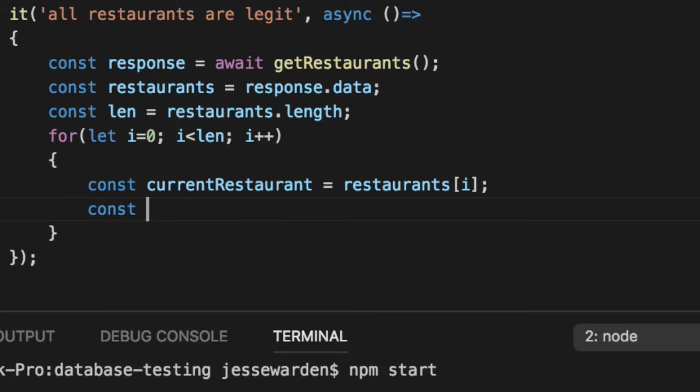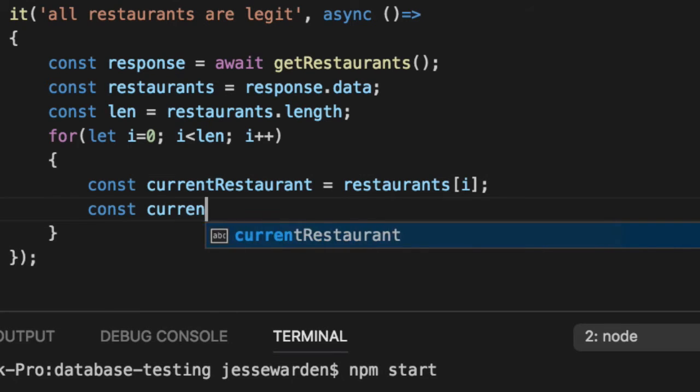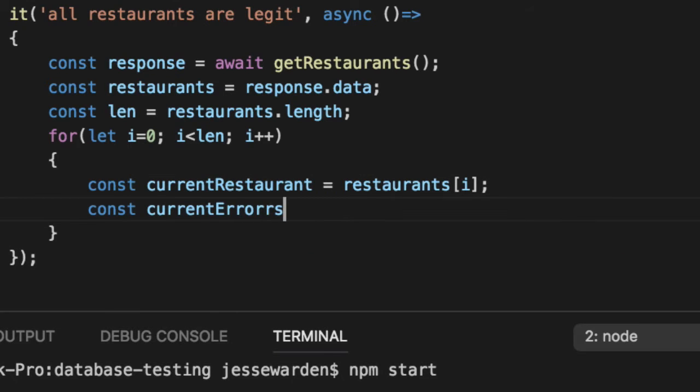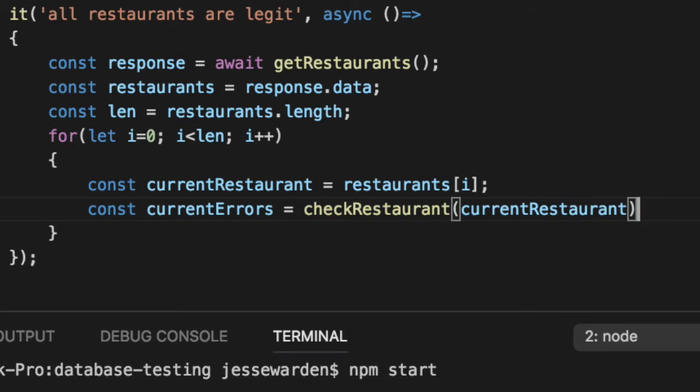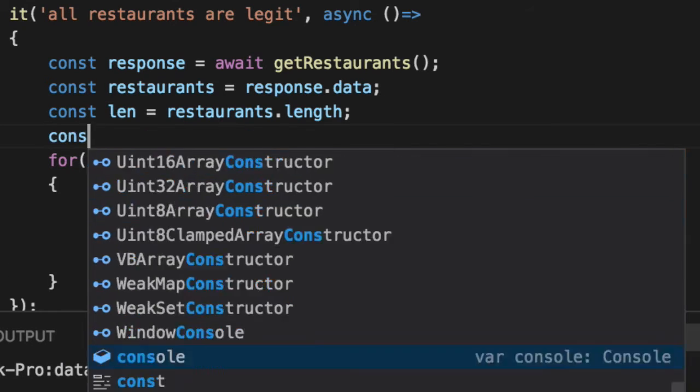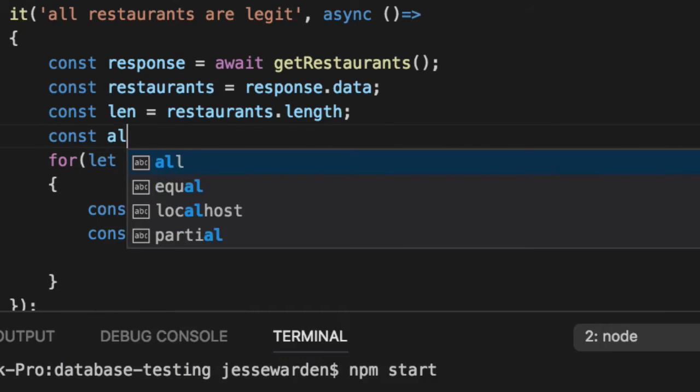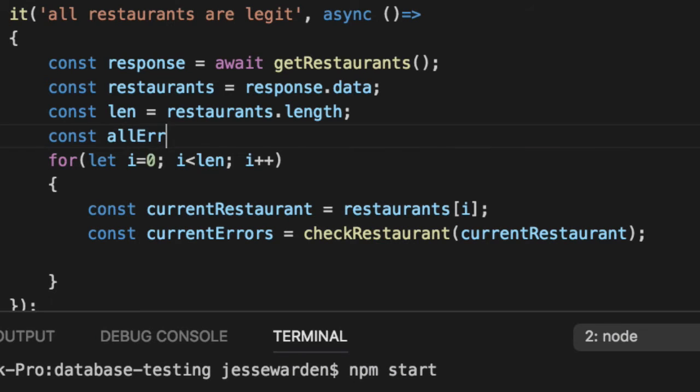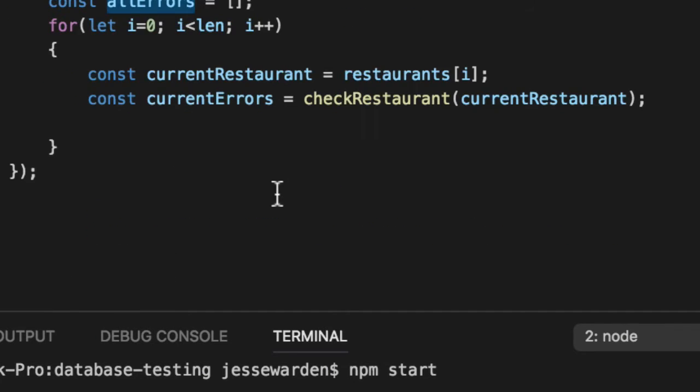CurrentRestaurant equals restaurants[i]. Say check restaurant, pass in our current restaurant. Now we have to store all our errors, so const allErrors is an empty array. This is going to start out empty and hopefully end empty.